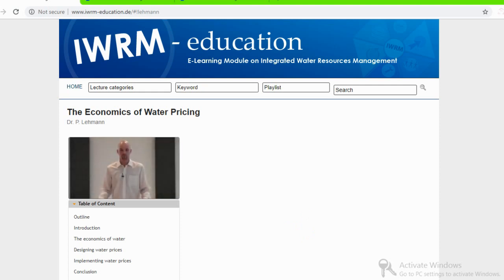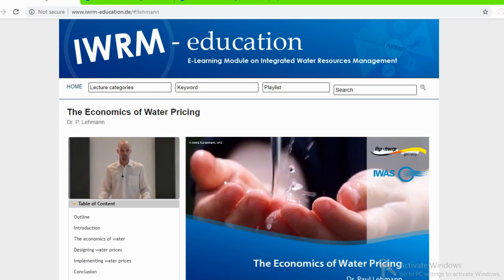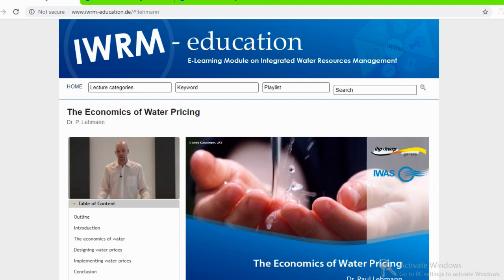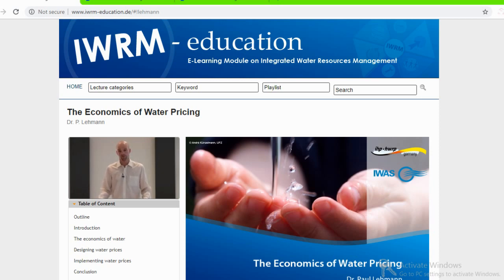My name is Paul Lehmann. I am a postdoctoral researcher at the Department of Economics at the Helmholtz Center for Environmental Research in Leipzig. I am an economist by education, and my research is primarily on the economic evaluation of policy instruments — such as prices, emissions trading schemes, command and control measures, or information measures. I have been working on instruments to regulate the water sector, but also on instruments to combat climate change, to preserve biodiversity, and many more.